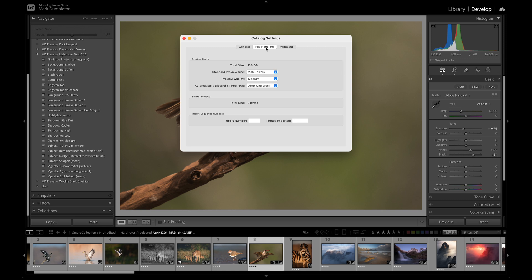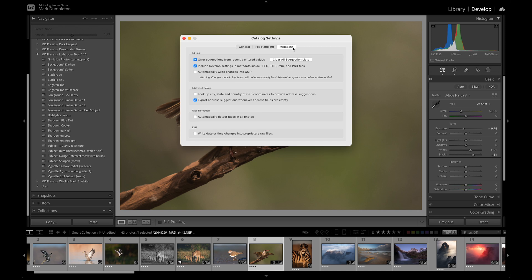One crucial setting that can significantly slow down Lightroom if misconfigured is found under the Metadata tab. Ensure that the Automatically Write Changes to XMP option is unchecked. This prevents Lightroom from continuously writing changes to the sidecar files of the images you're editing.